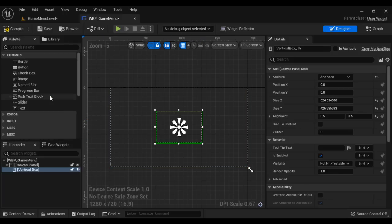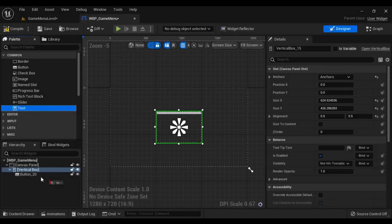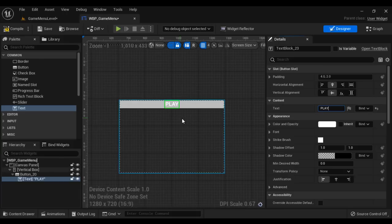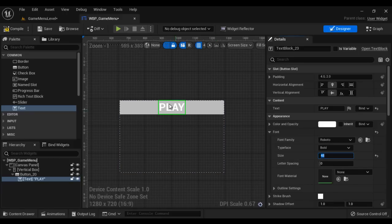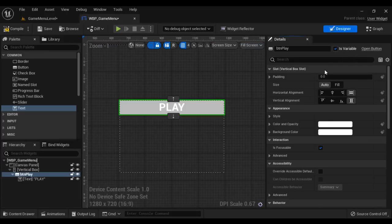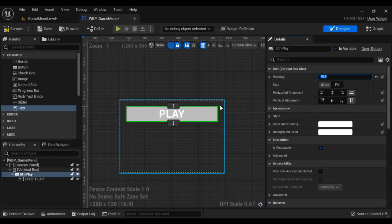Then to the vertical box I am going to add a Button — you can see I added a button. To the button I'm going to add a Text widget — I added the text. Then I change the text to 'Play' and hit Enter — you can see 'Play' text is displayed. I change the font size to 48 and hit Enter — you can see the text size is changed. Next I select the button and change its name to 'BTN_play', and it should be a variable. I'm going to add some padding — I say 40, Enter. You can see 40 pixels padding is added around the button.